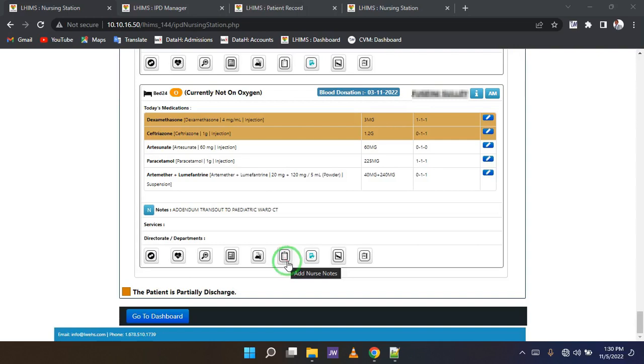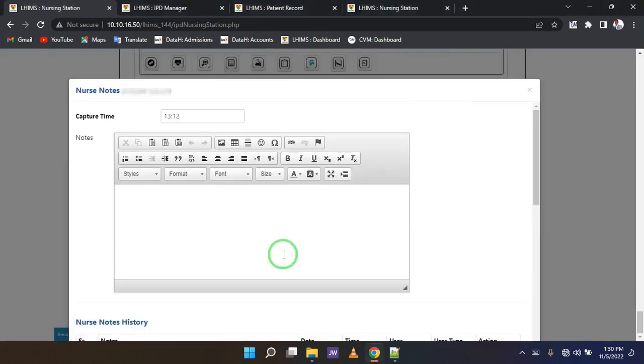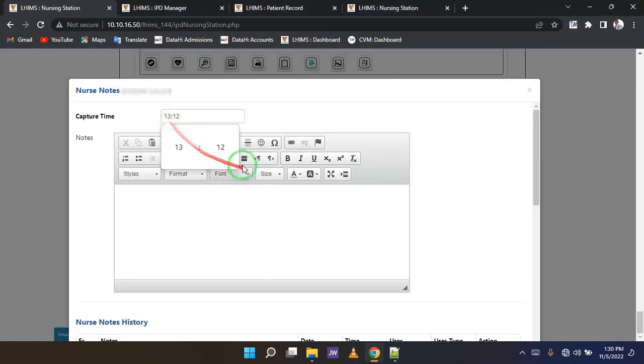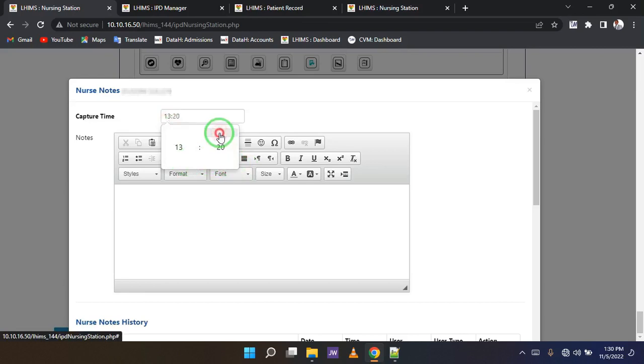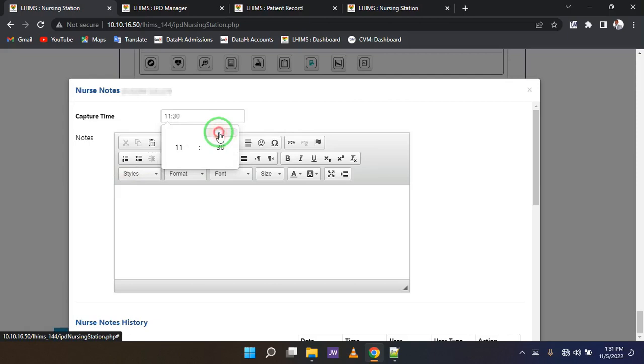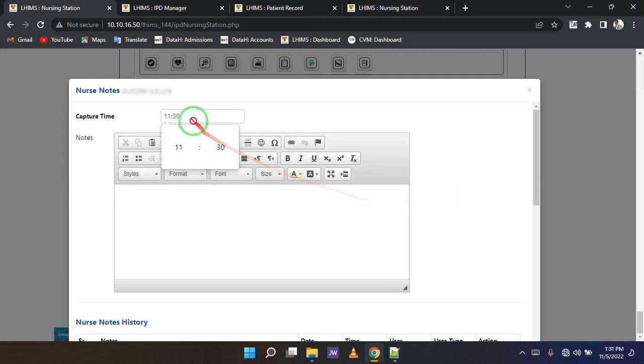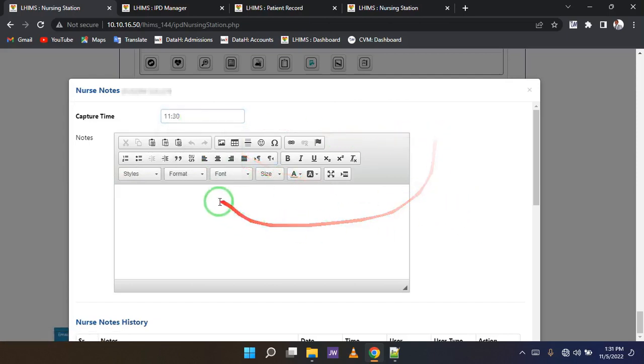Next, you need to set a time. Just like previously, keep clicking until you have the time that you want. Then, enter some notes. Whatever you want to write, you type it in the field right there.